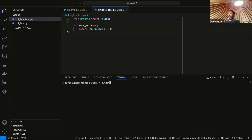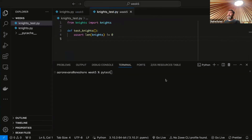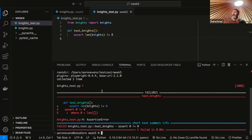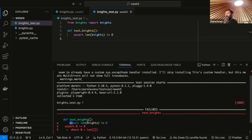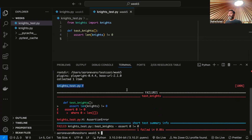One way we can call the function is we can call test_knights with these empty parentheses, which calls the function. Now if we run it, we get an assertion error, but we don't need to do that with PyTest. PyTest can find our tests. So I can type pytest, and it will find our test. Now we have some handy output — assert zero not equals zero, where zero equals length. We actually see the source code for what's happening, and we have knights_test.py failing.